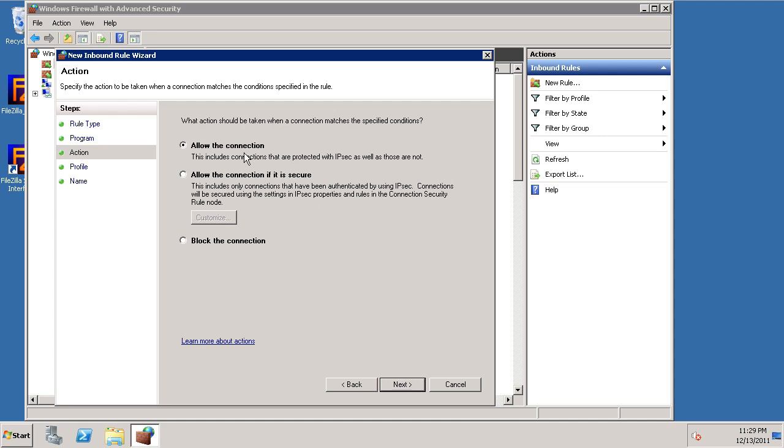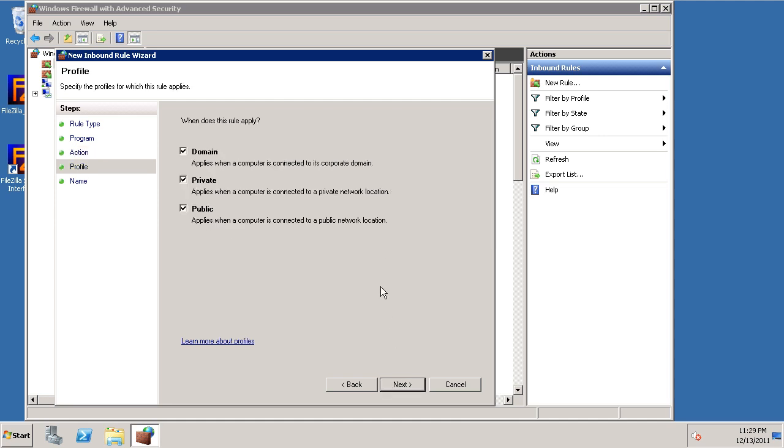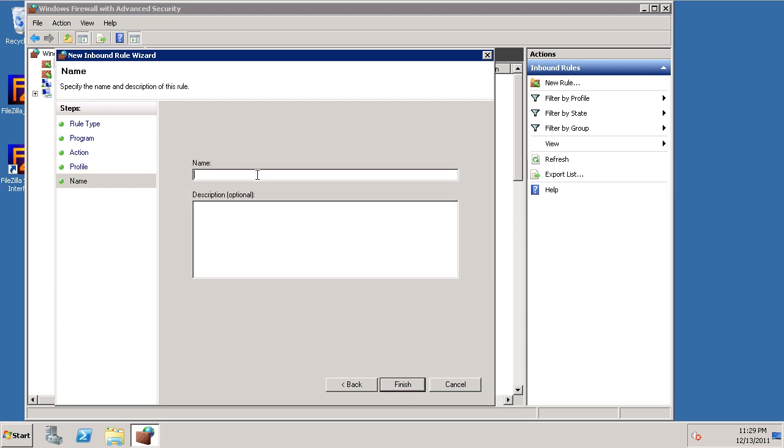Allow the connection. And we're going to apply this rule to all the profiles. And let's give it a name. And we'll finish.